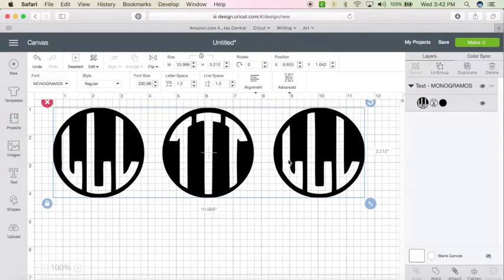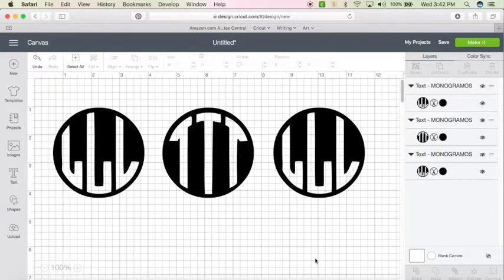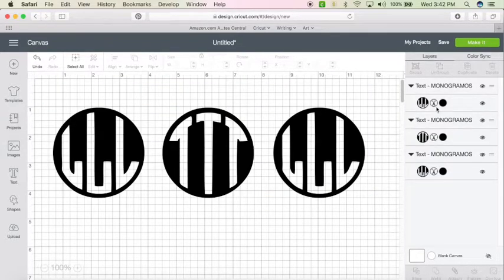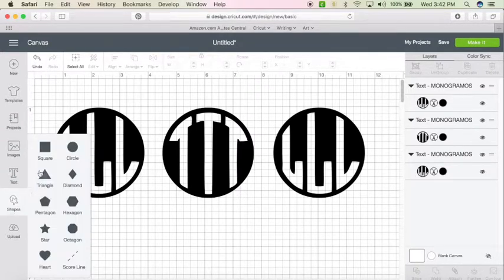So with the three letters selected, we're going to hit ungroup. And that's going to put it in three separate spots. Then you're going to come to shapes, square.